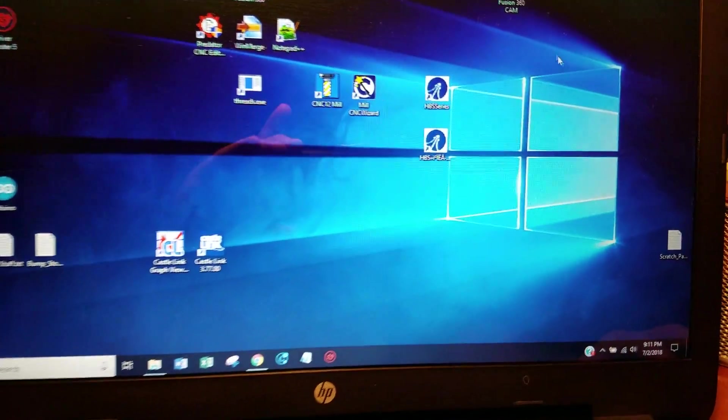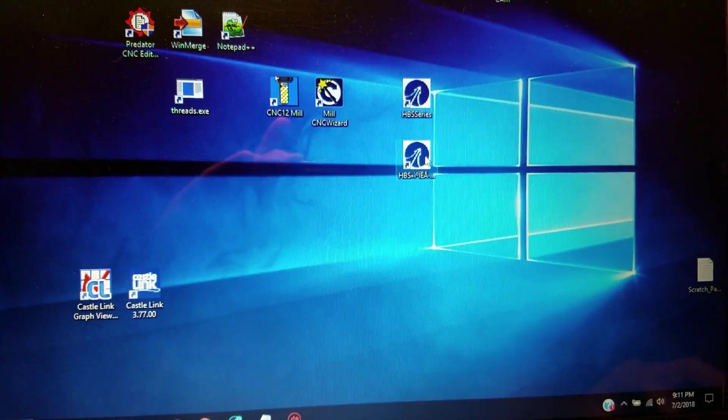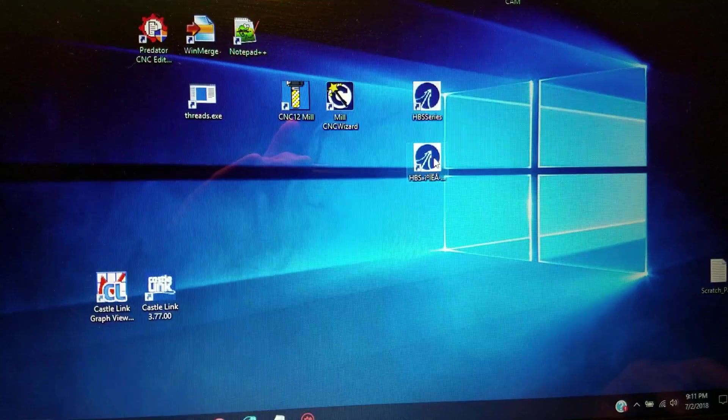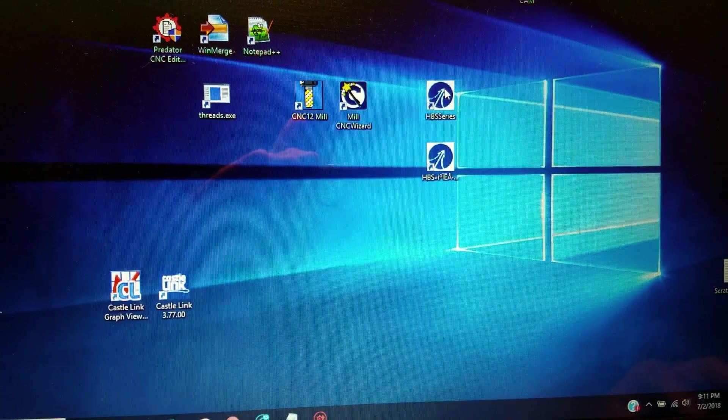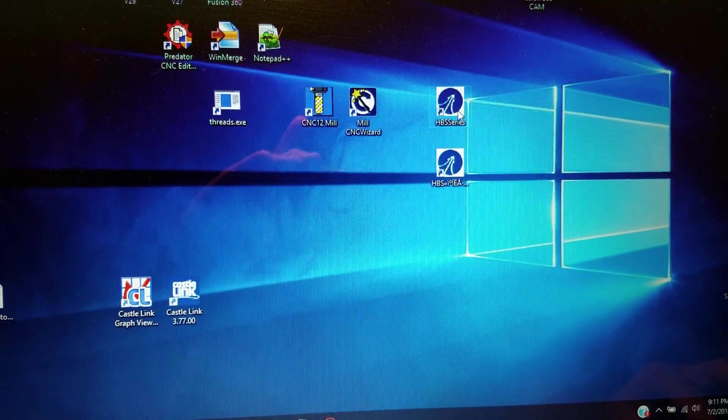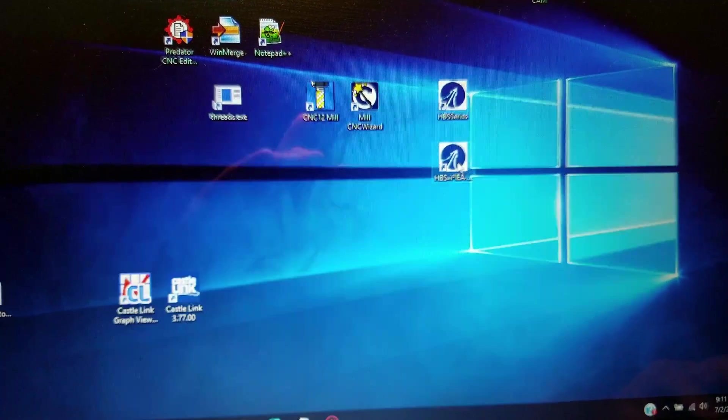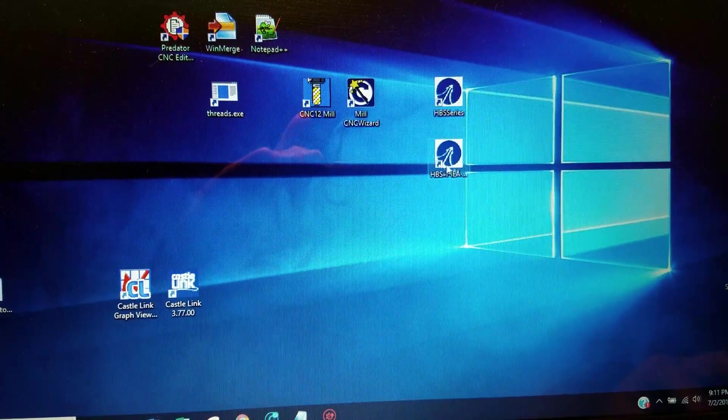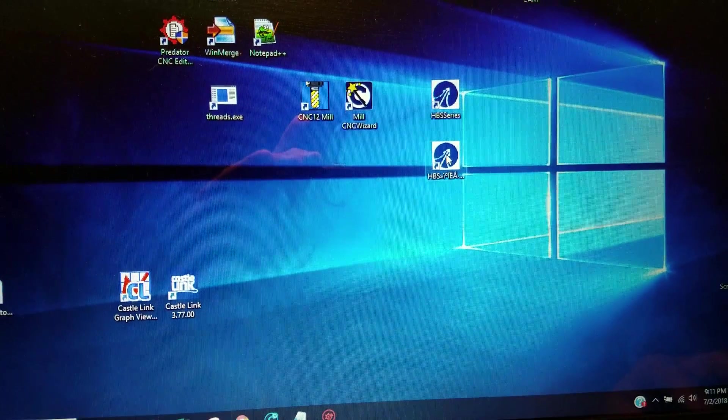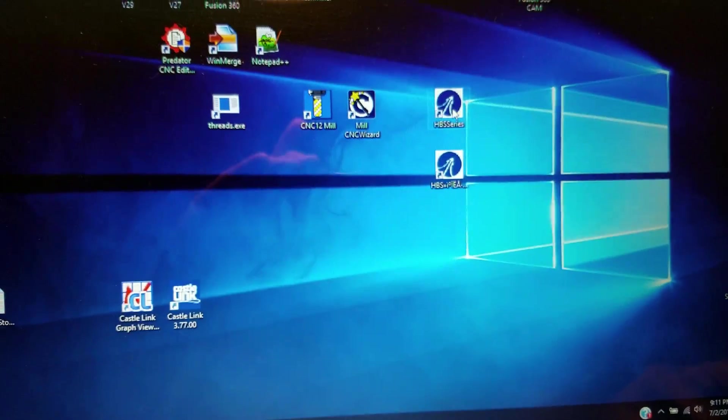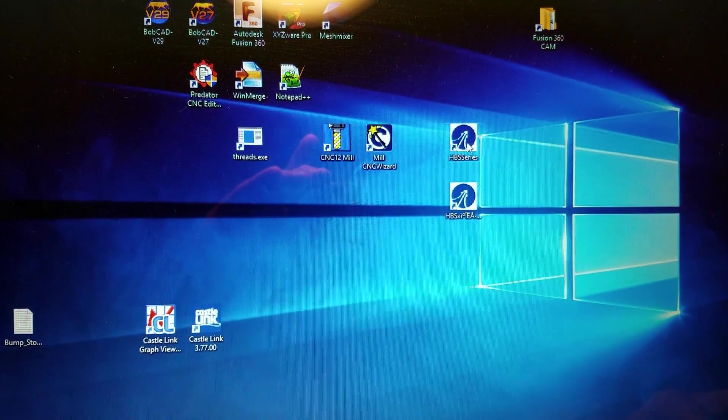So when you follow the hyperlink you're going to see there's a Chinese version of the software and there's an English version of the software. The English version will not work unless you install the Chinese version. So install the Chinese version just put it on your computer but then launch the English version.